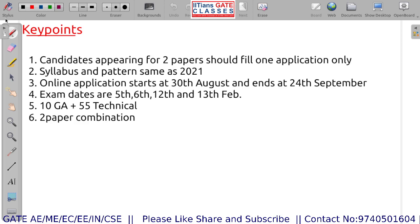The first point is: candidates who want to appear for 2 papers should fill only 1 application. For 1 application, the fees is 1500 rupees, so obviously for 2 papers it will be 3000 rupees. You can fill accordingly to the choices that have been given in the brochure.